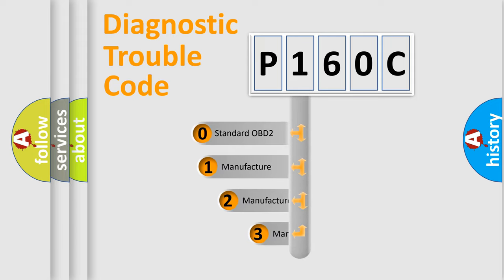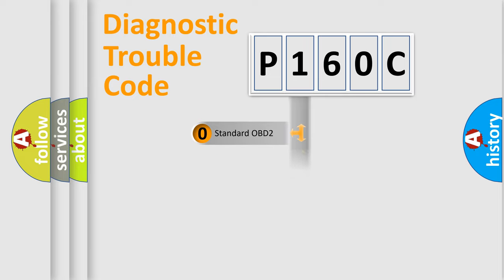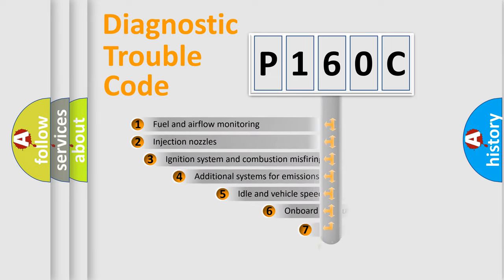If the second character is expressed as zero, it is a standardized error. In the case of numbers 1, 2, or 3, it is a manufacturer-specific expression of the car-specific error.